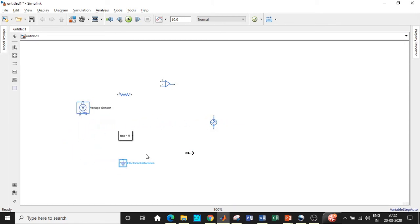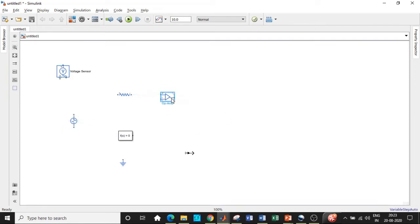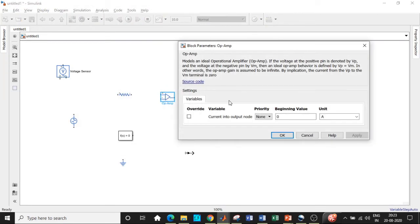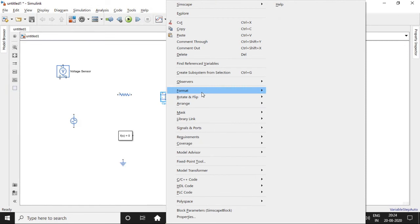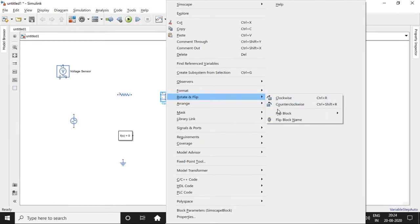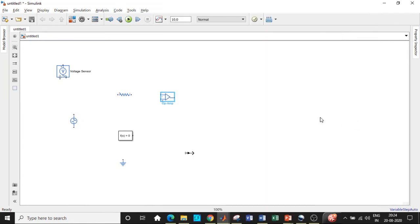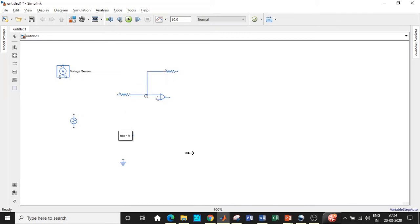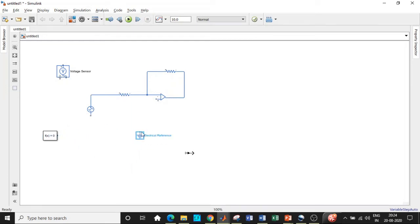Place the blocks in appropriate positions to begin circuit connections. We'll connect the AC voltage source in the required fashion. An important thing: with respect to the op-amp, the positive and negative terminals need to be flipped. Right-click, go to 'Rotate and Flip', select 'Flip Block', and choose 'Up-Down' — this gives you minus on top and plus below. This is one of the most commonly made mistakes by students, so be very careful. We'll also require another resistor in the feedback path.